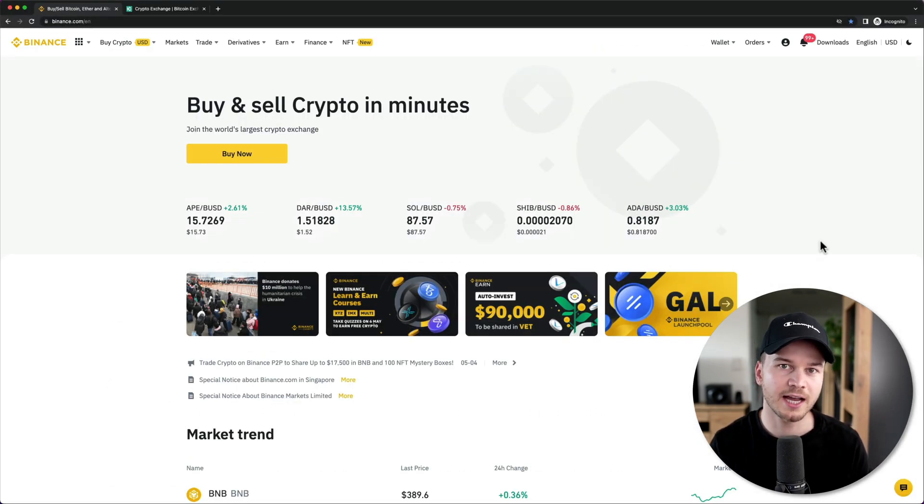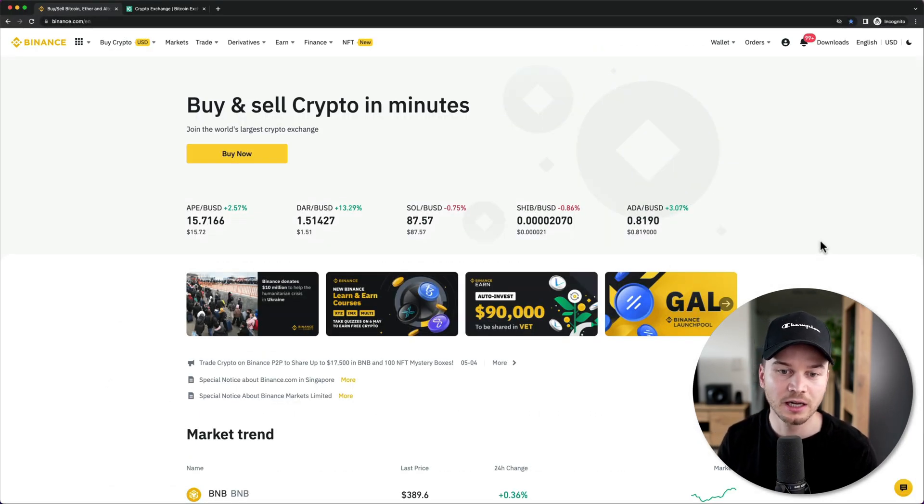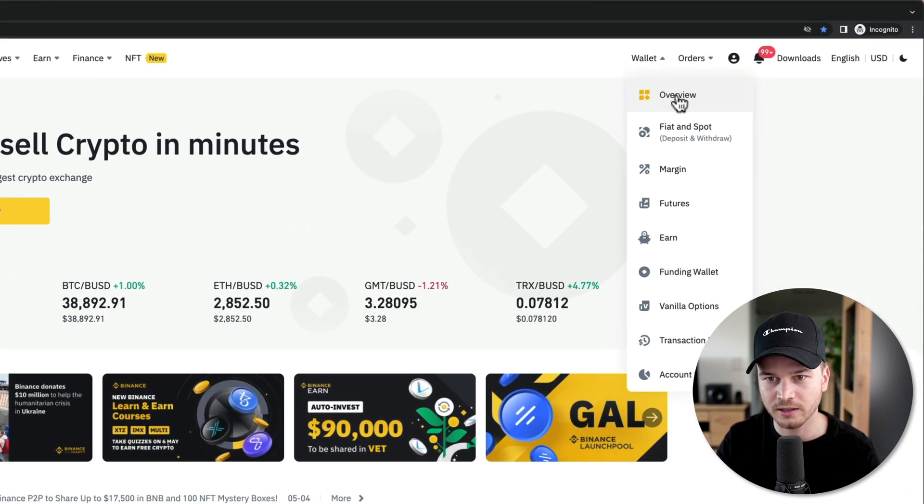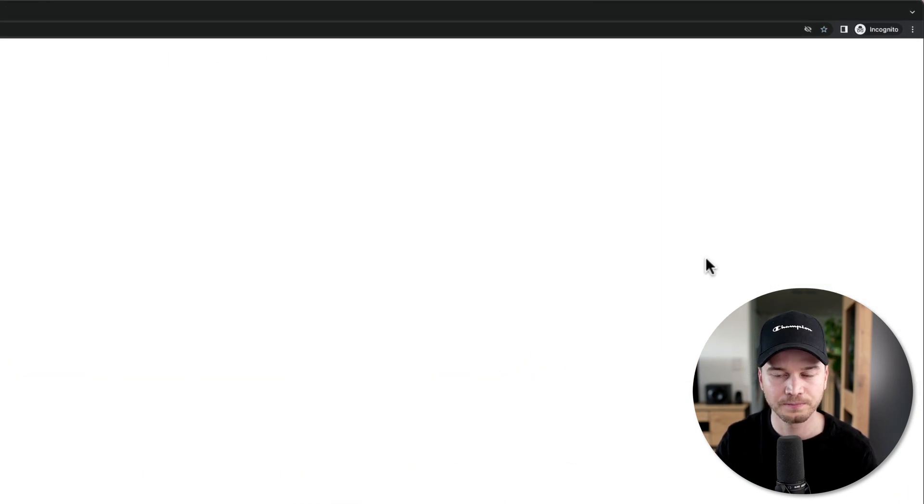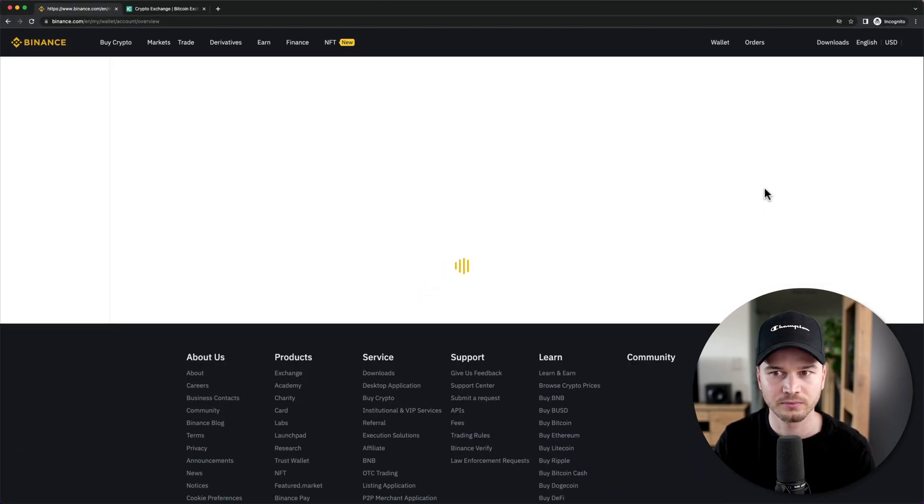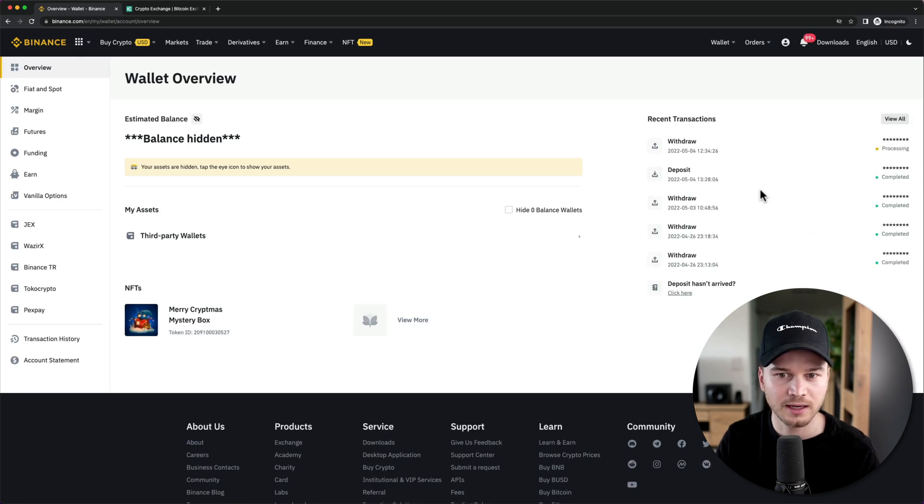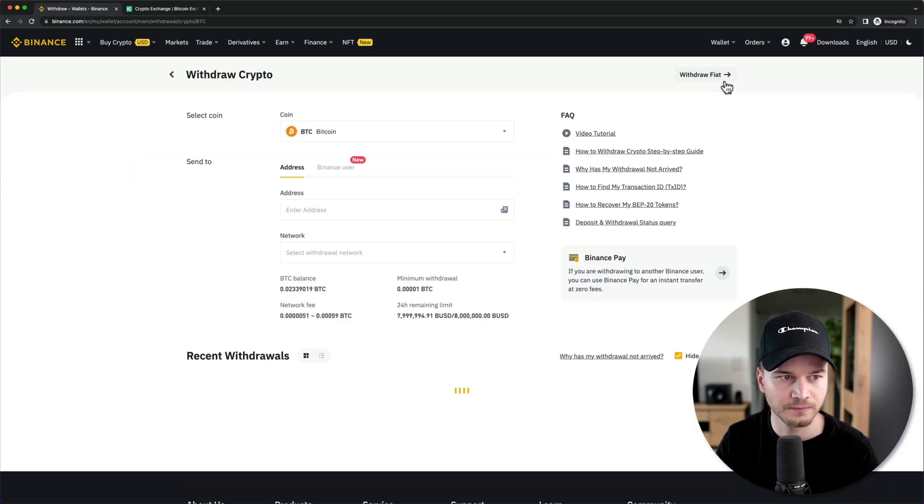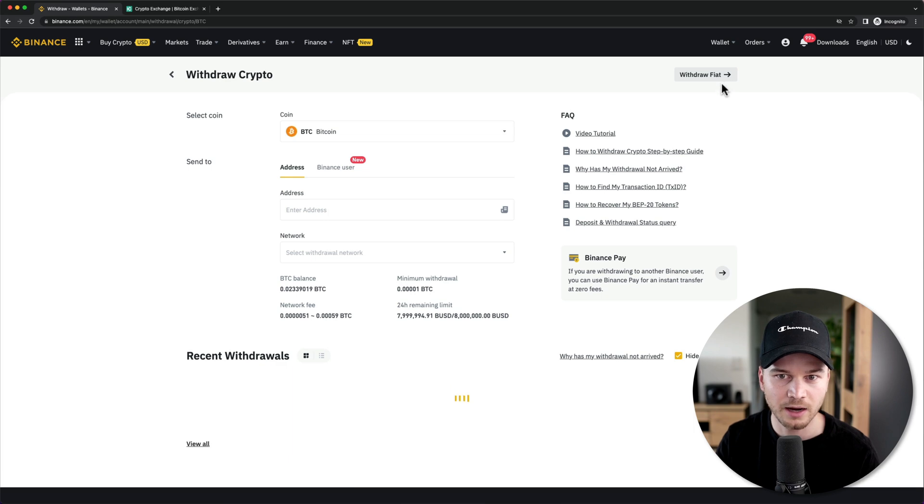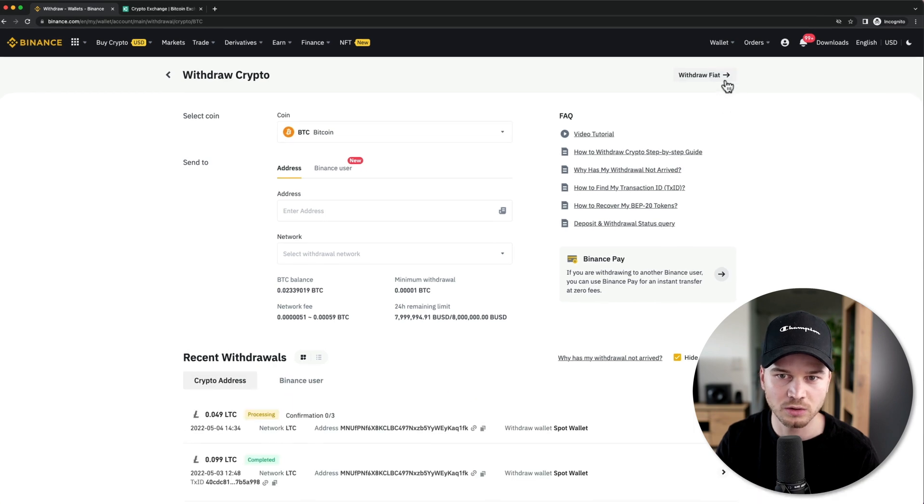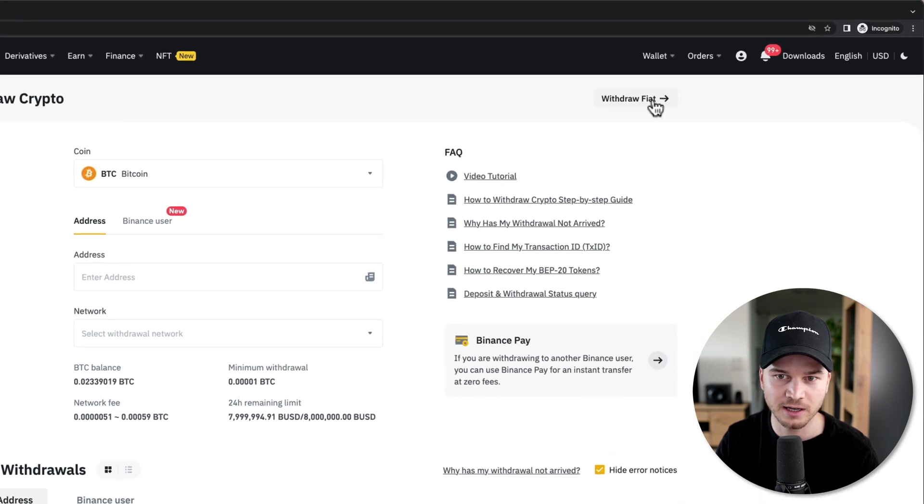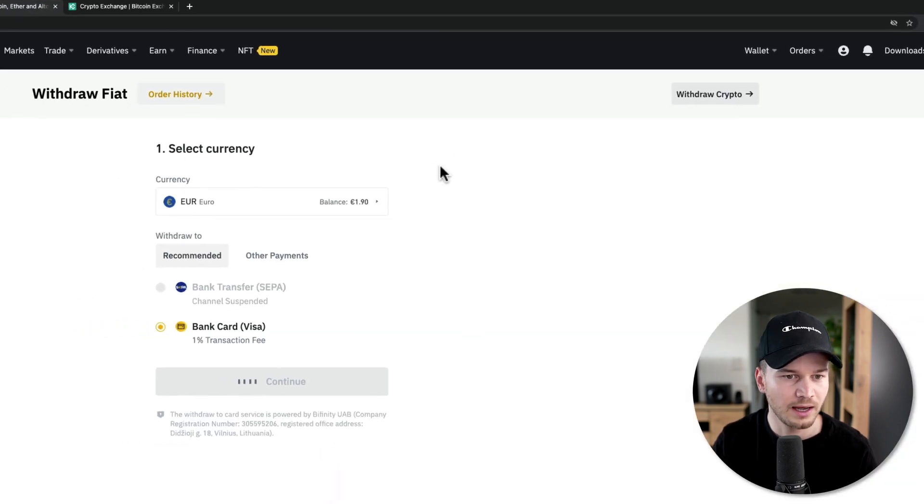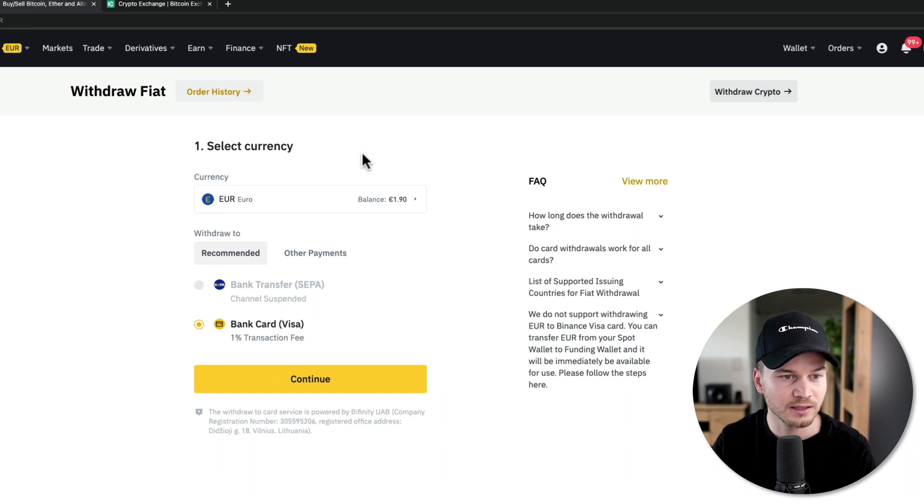And now let's also look at how to withdraw fiat currency. So to do that, we would just go to our wallet right here under overview, and then again we would just click on withdraw right here on the top. And now we're going to switch to withdraw fiat right here.